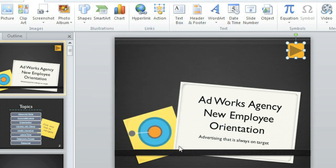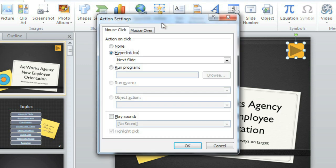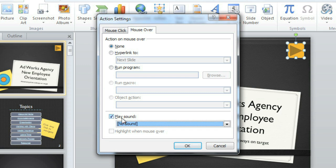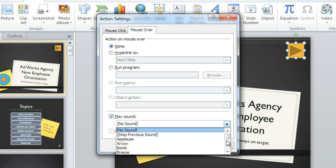To go back and edit the button, all you have to do is click the Action command. Why don't we go to the Mouse Over tab this time, and add a sound that'll play as soon as the user mouses over the button, before they even click it.